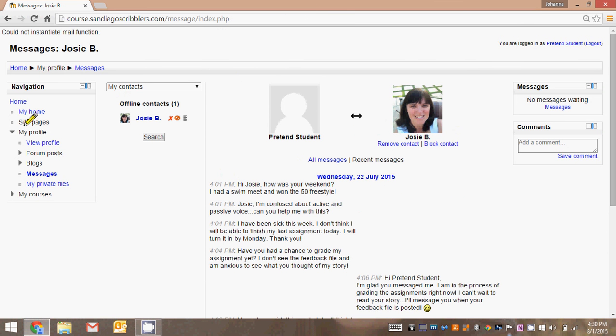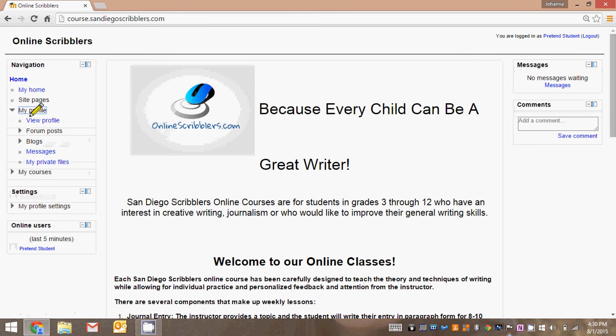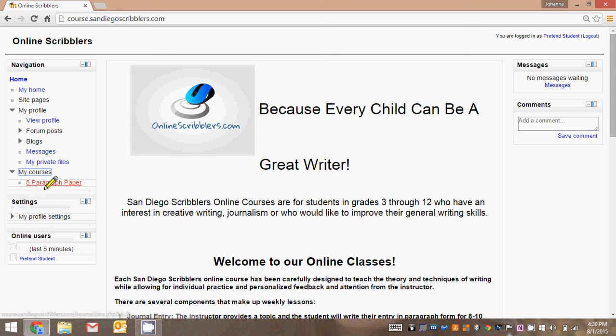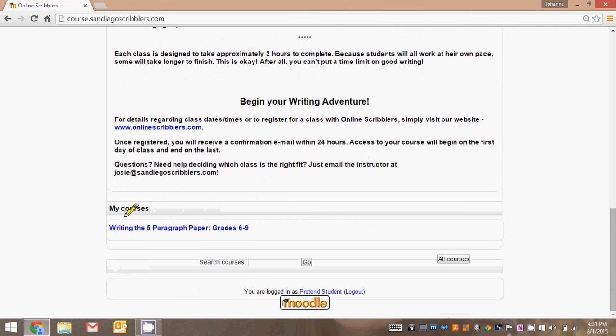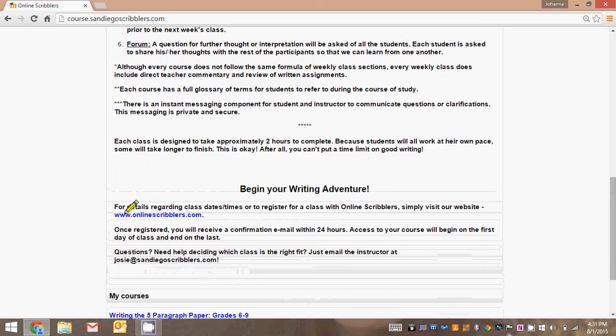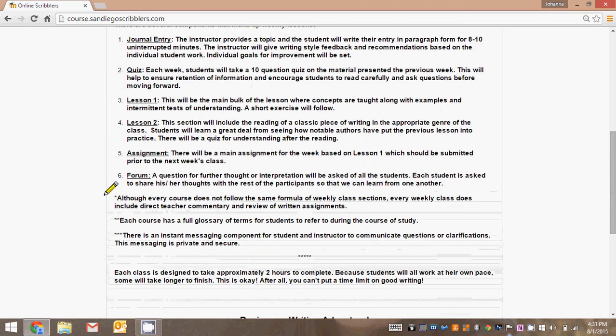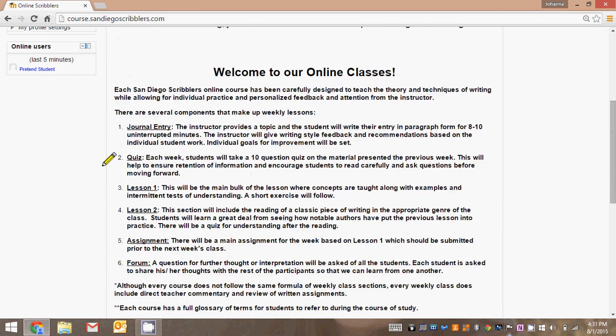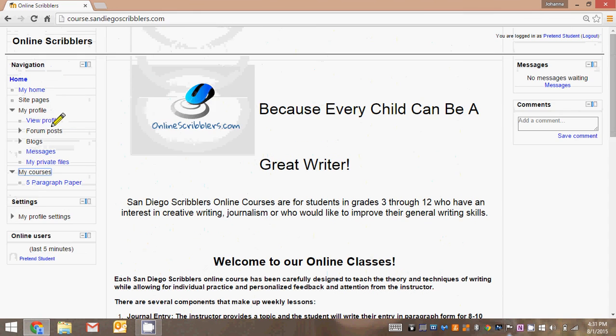So let's go back to the home page now because we're done sending our message. Let's go under my profile again. We've taken care of everything there. My courses, it's just going to show here again that you've been entered in the five paragraph paper class. So instead of scrolling all the way down to the bottom of the page here, you can also access your classes at the top.